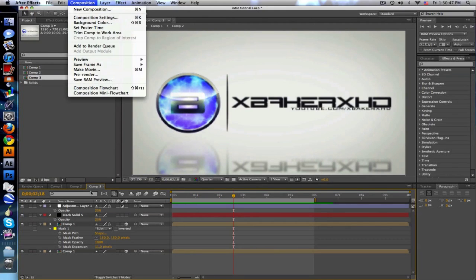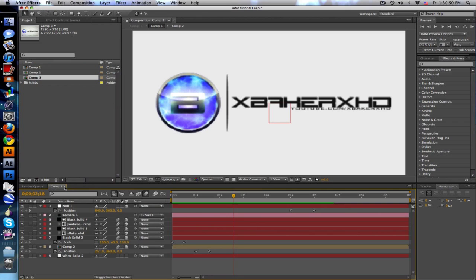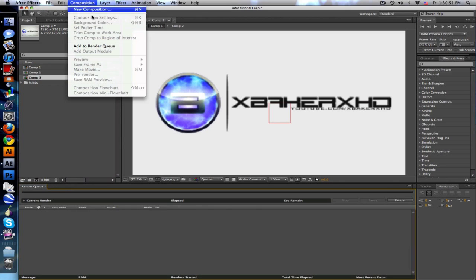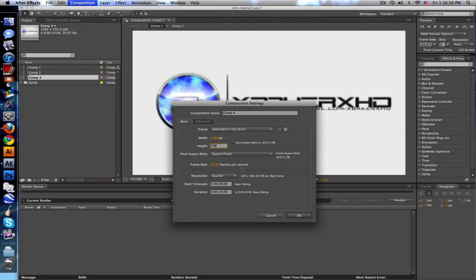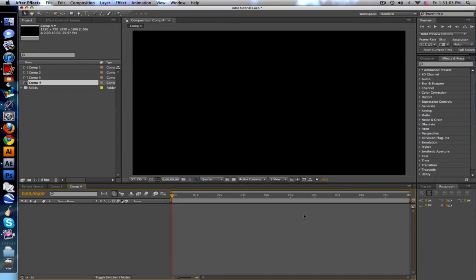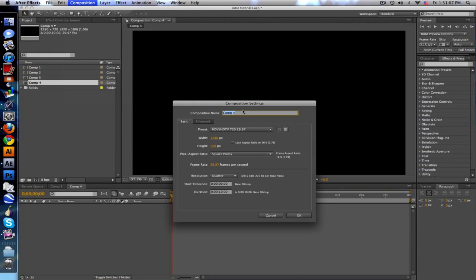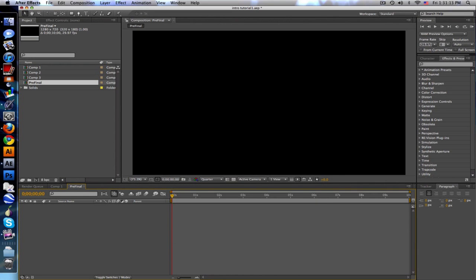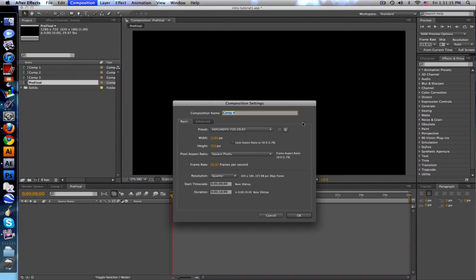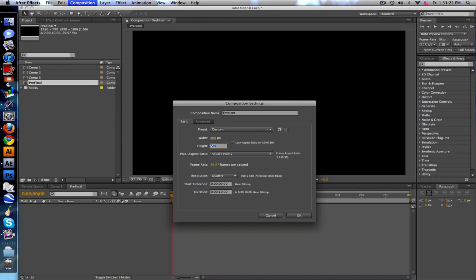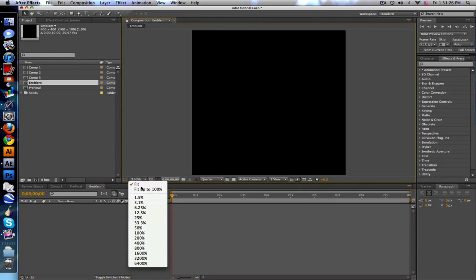Okay, let's start. Let me close these comps. I'll start with a new composition that's going to be 1280 by 720 standard high definition, 10 seconds, 29.9 frames per second. This will be our pre-final. Start with another composition and we'll call this emblem, and we need to make it about 400 by 400.